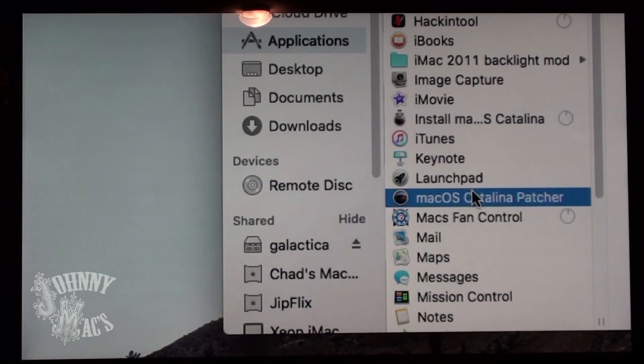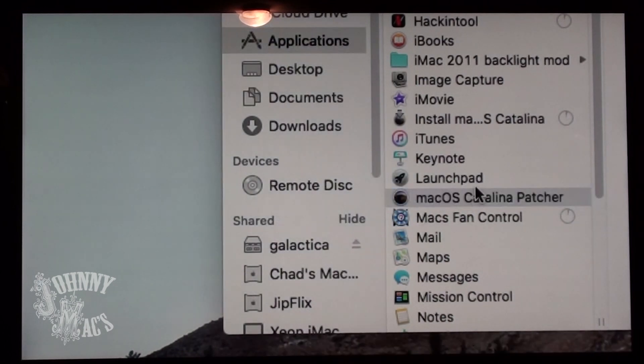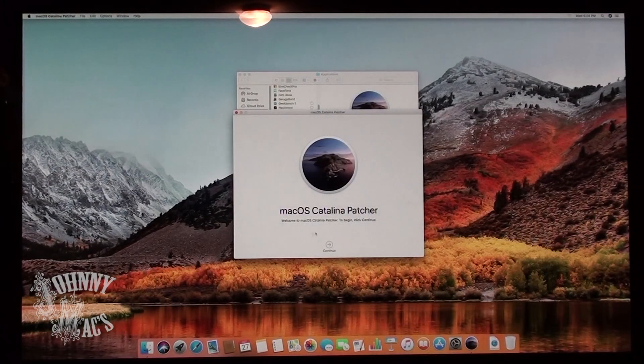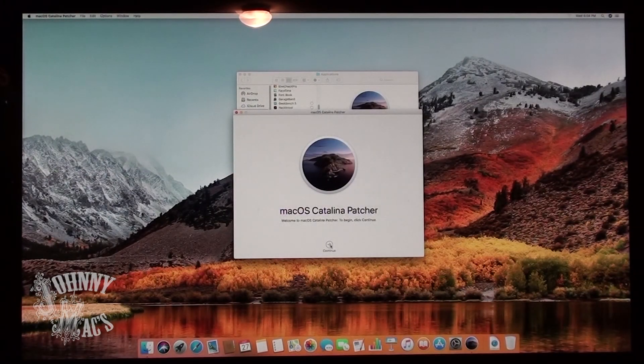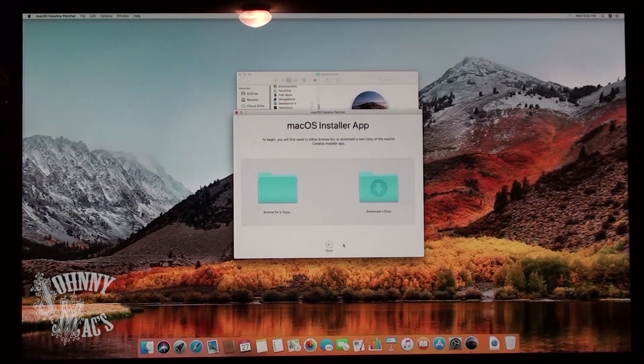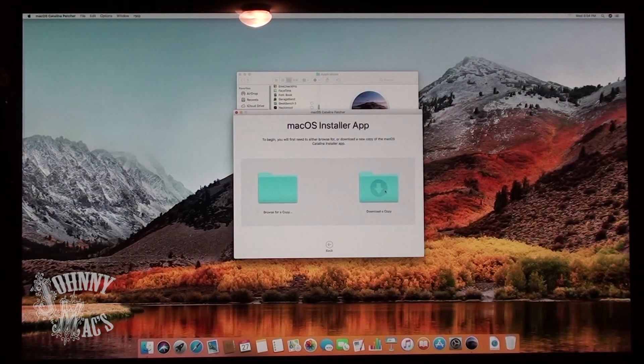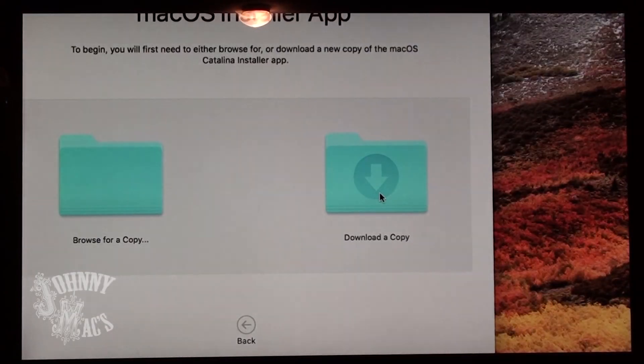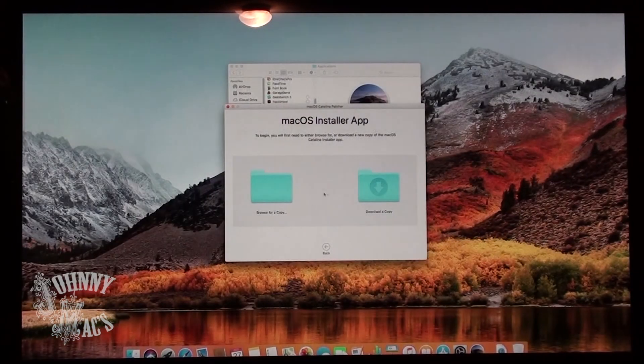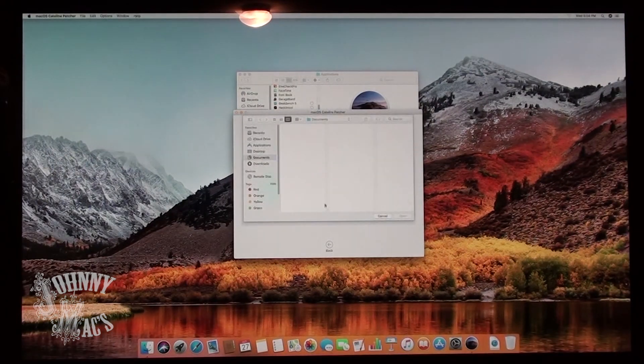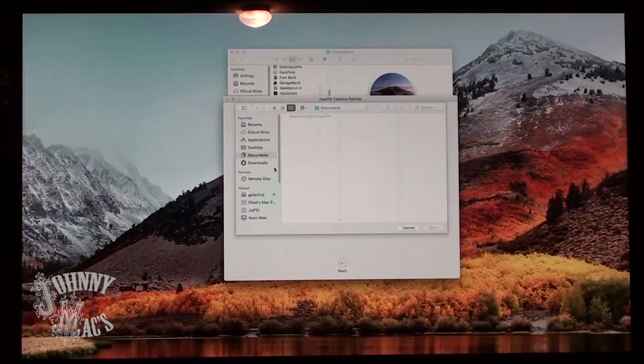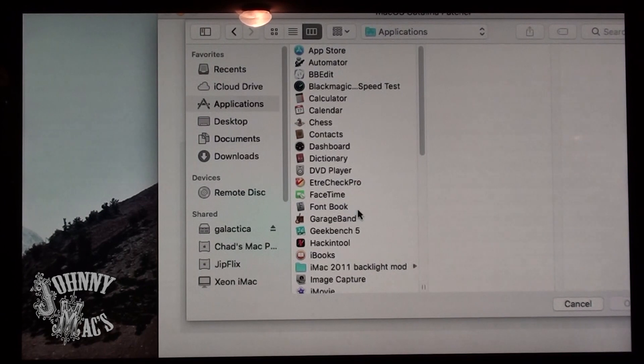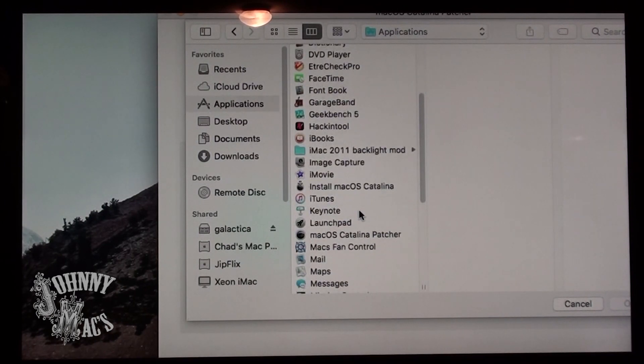With everything downloaded, it's time to run the macOS Catalina Patcher. This screen allows you to choose either to download the latest version of the macOS Catalina installer, or select a version you've already downloaded. In this case, we will select a version we've already downloaded.